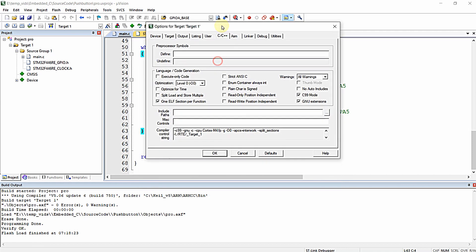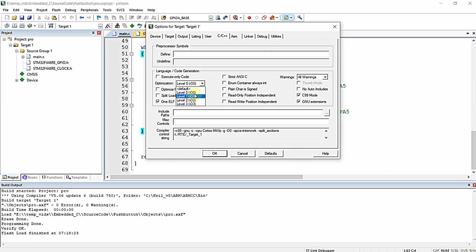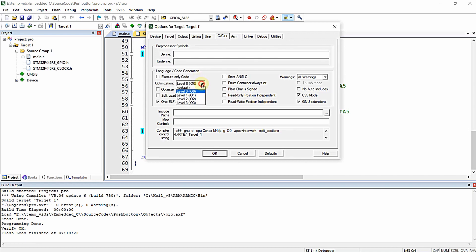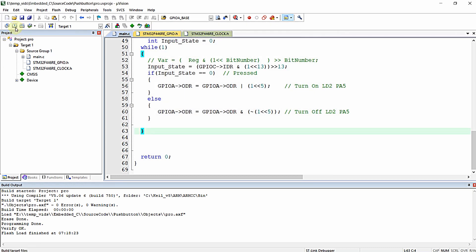Click on 'Options for Target', then click on the C/C++ tab. Here you can see the optimization dropdown. There are four levels: 0, 1, 2, and 3. By default it is level zero, which means no optimization is performed. You must make sure your program works across all optimization levels. Let me set it to level three and click OK.